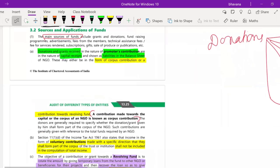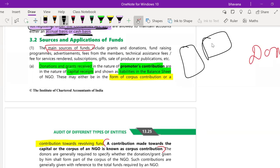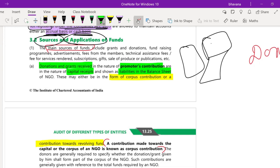Next is sources and application of funds. An NGO needs funds to fulfill its purpose. For example, RIDE — which imparts technical education to poor students — would need devices like phones, tabs, or laptops. To get those assets, they need money. So what are the sources from which NGOs get funds, and where do they apply those funds?